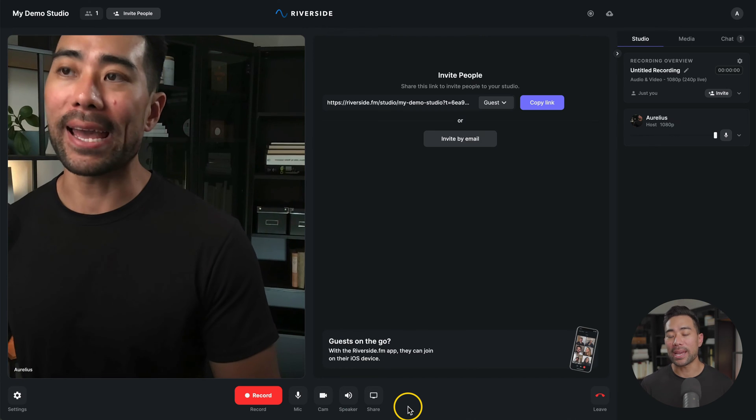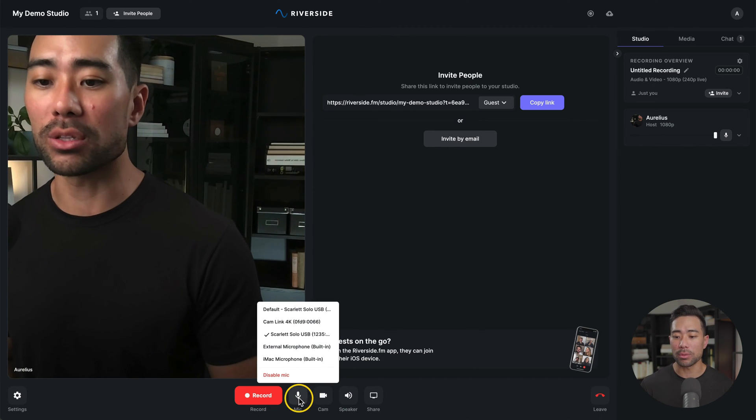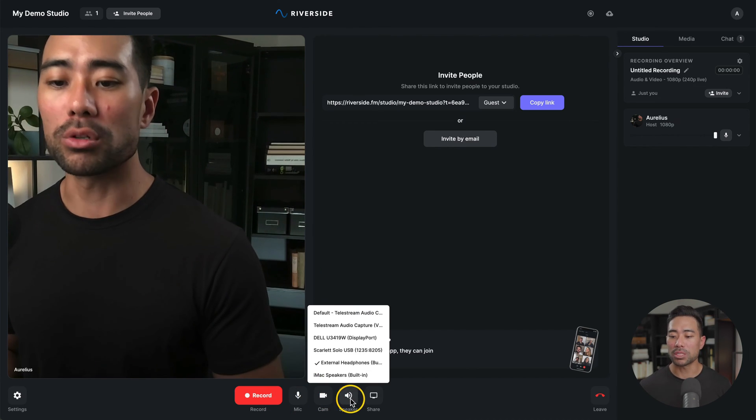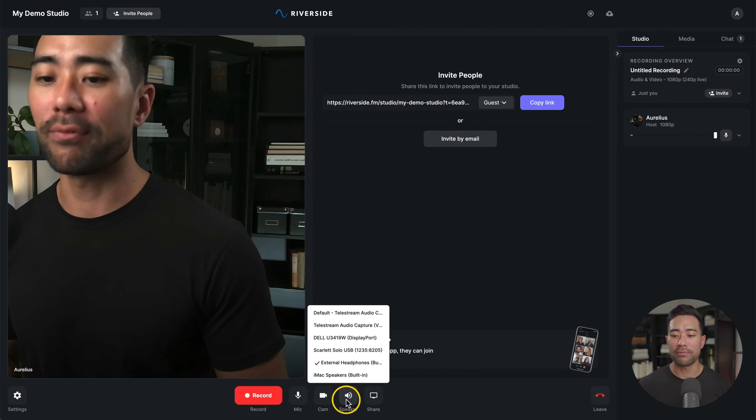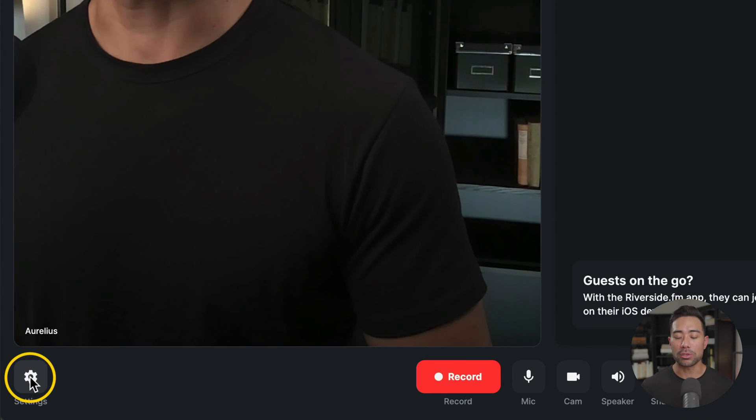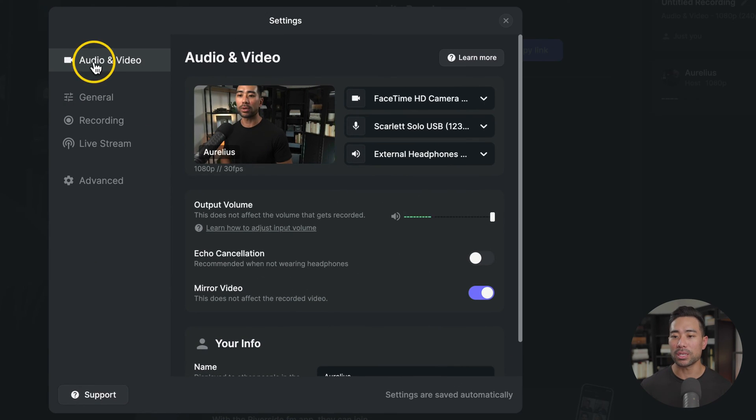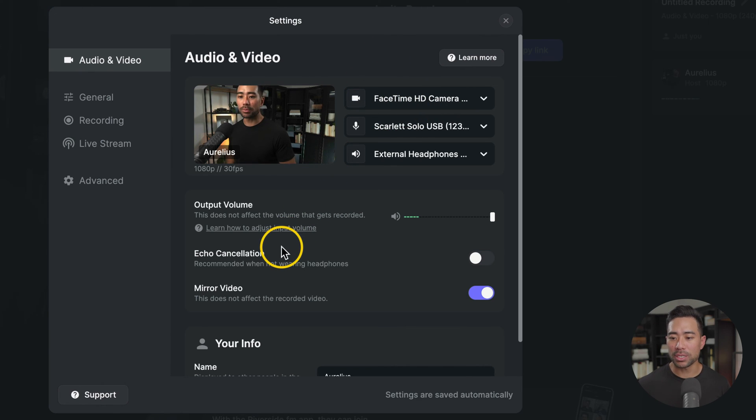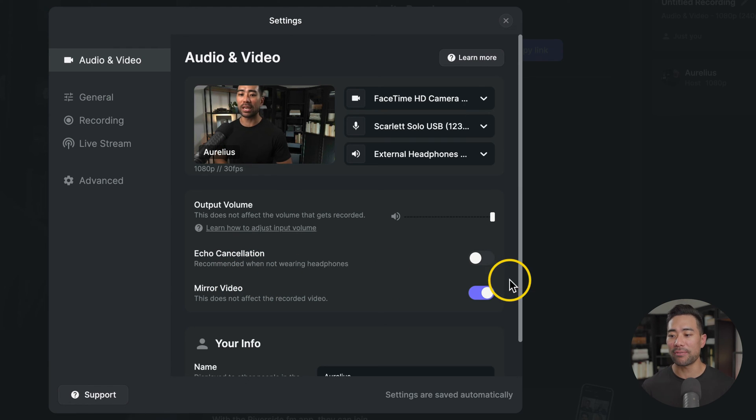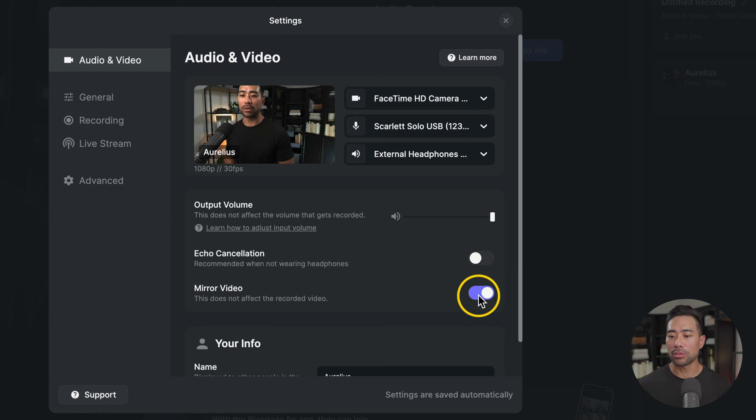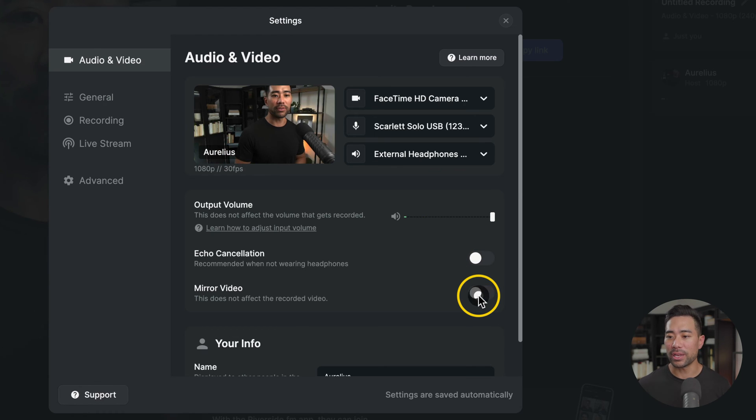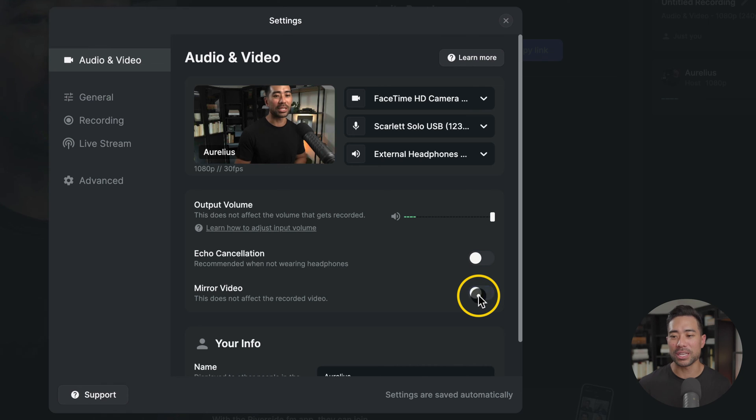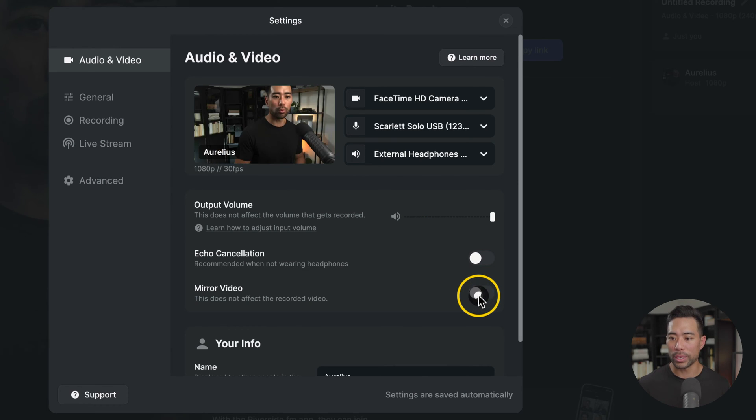If you want to change your equipment and configuration, you can always go down to the bottom, go to mic, camera, or speaker, and configure it as you want. You can also go to settings and configure it from here where it says audio and video. From here, you can see a couple of other advanced options such as echo cancellation. So recommended when you're not using headphones. So you can enable that if you are using your speakers as the output. You can also mirror your video. So depending on which way you want it, sometimes the mirror version is quite awkward or weird.